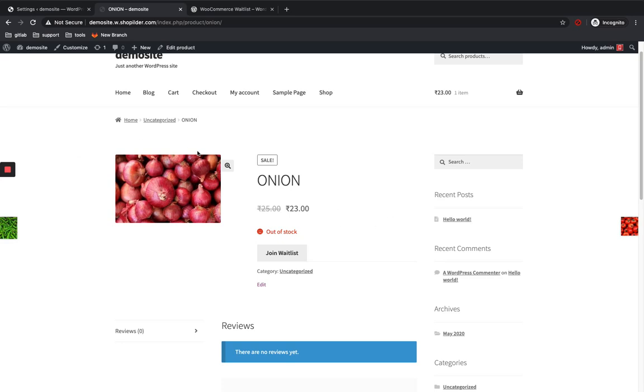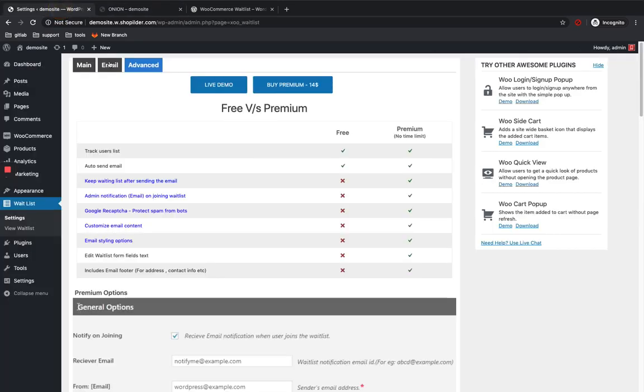So it's pretty much easy to configure also, and it can boost your sales too. That's all guys. Thank you.